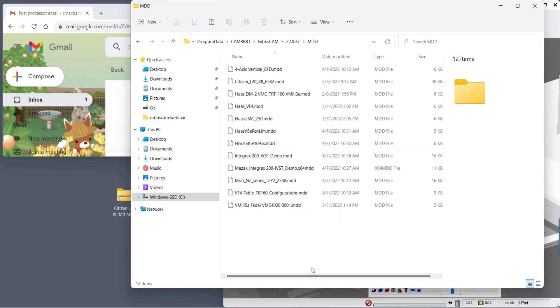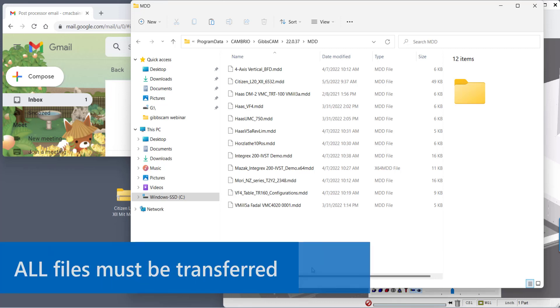So basically you can't choose which files to bring over. You have to bring them all over even if they have the same name.